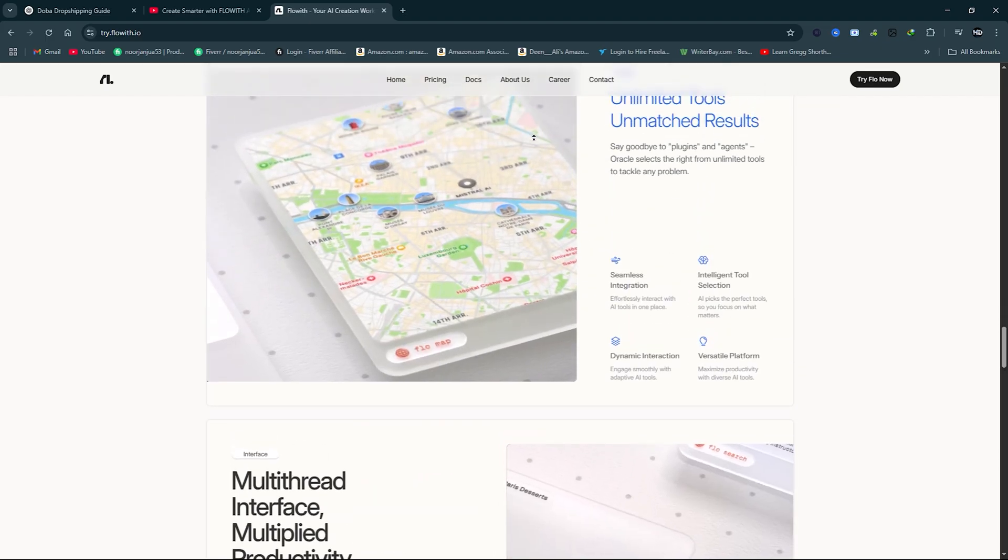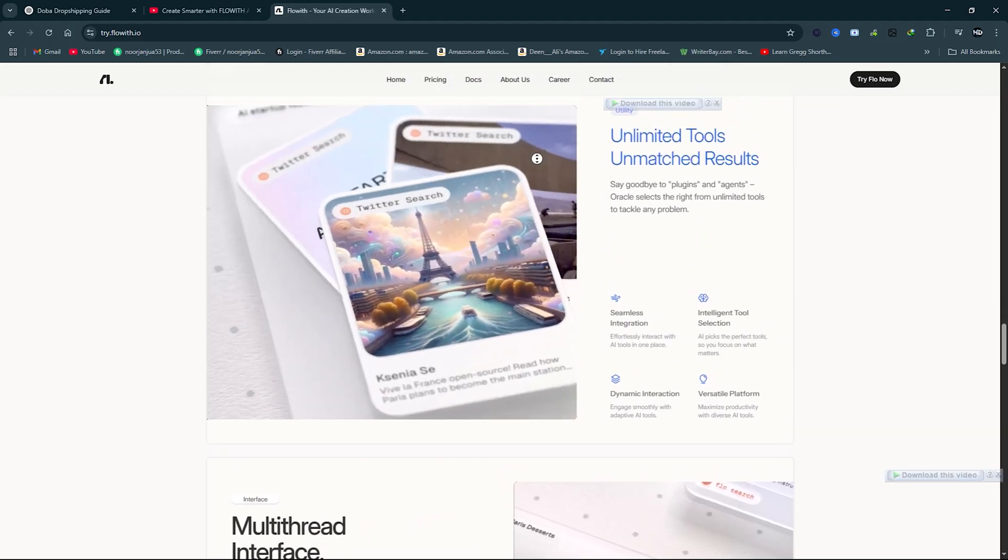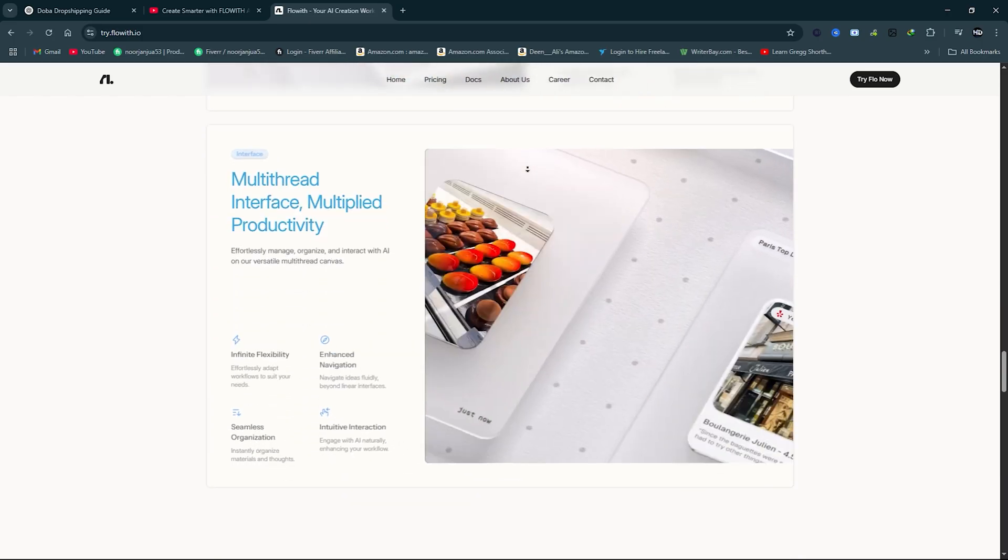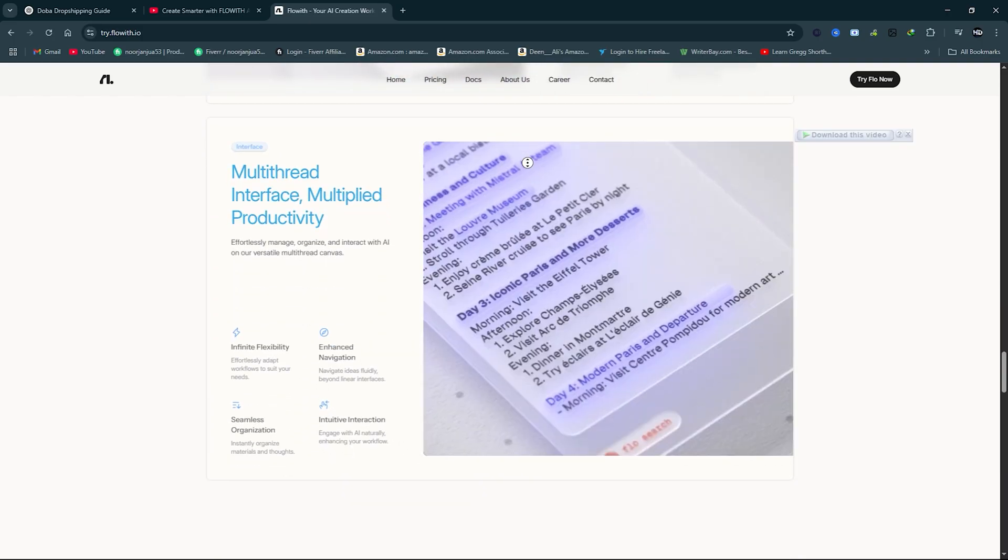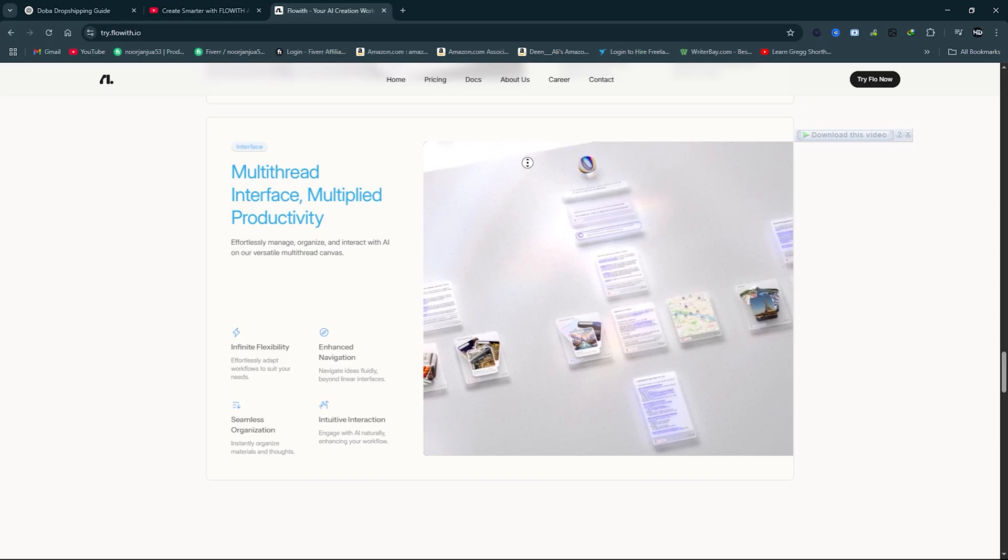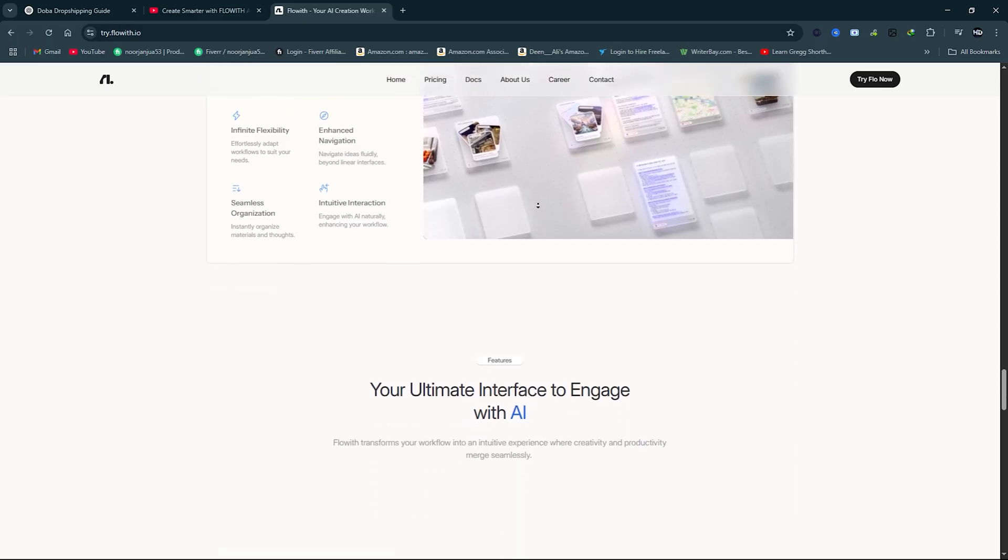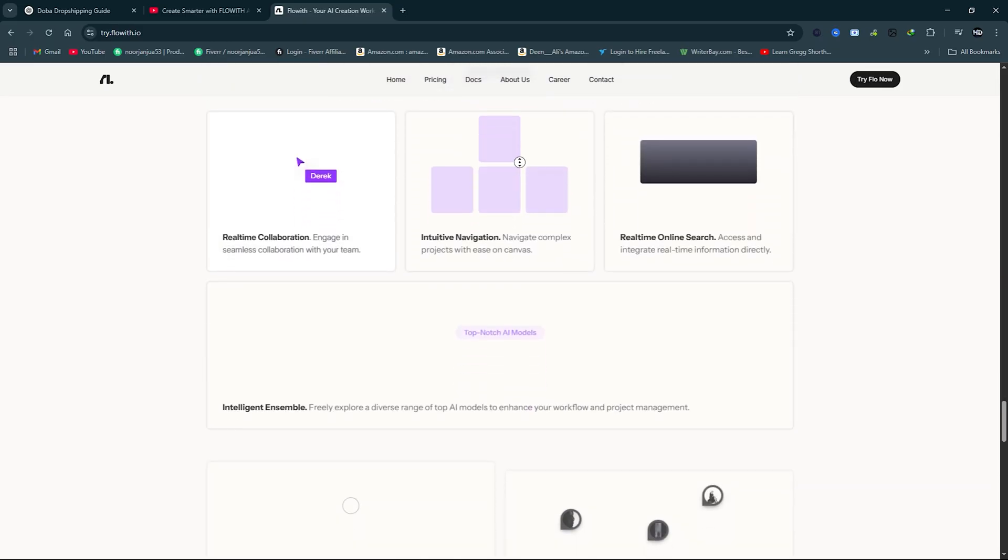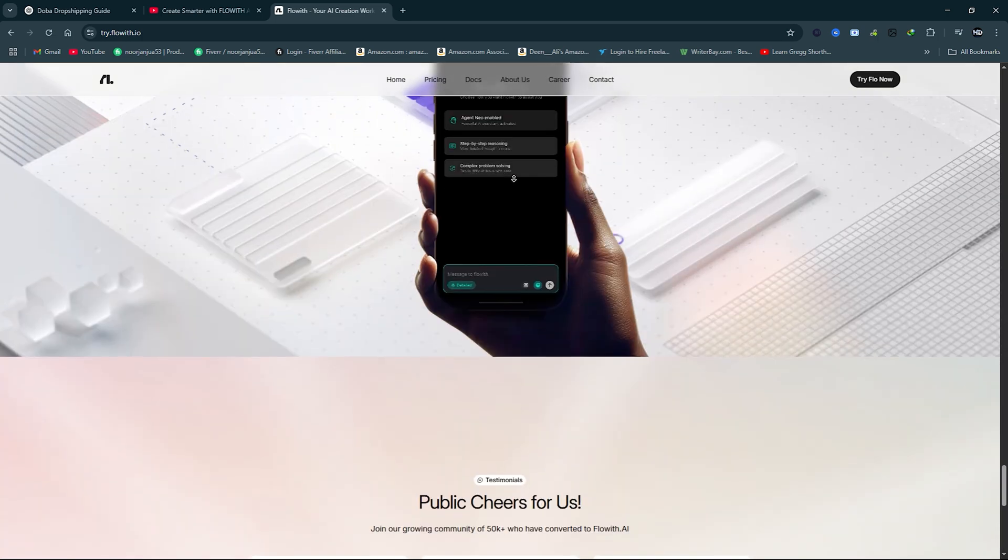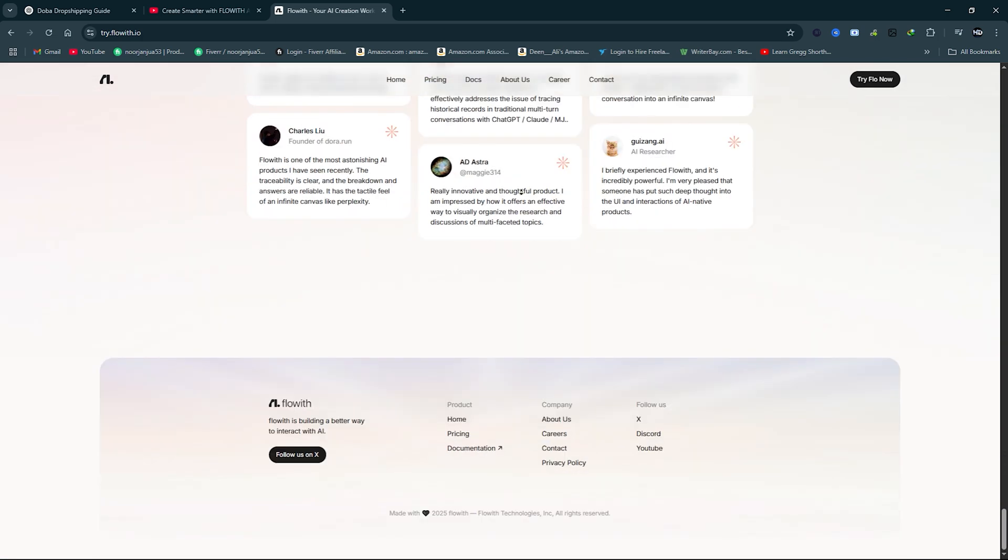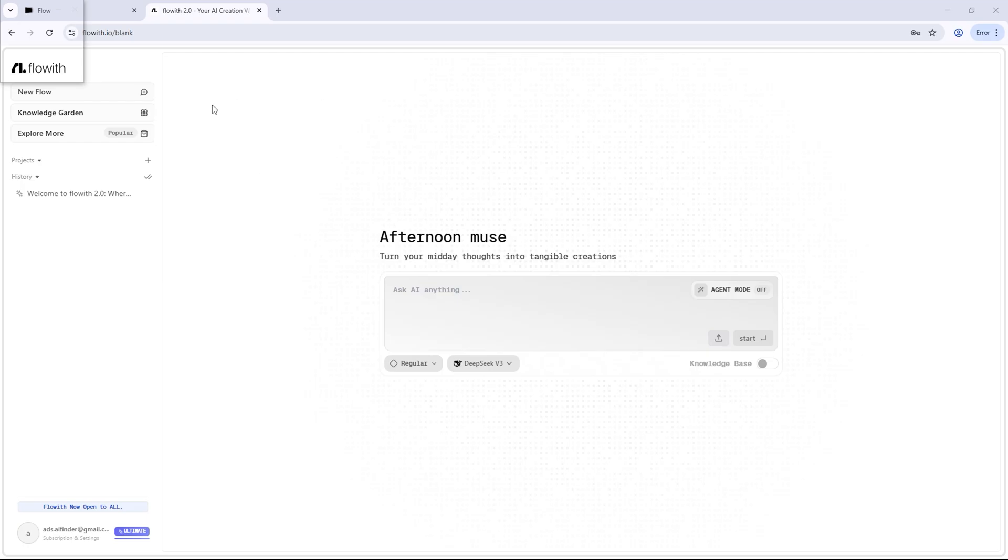Today, I'm introducing you to Flow with Neo, the world's first infinite AI agent. This isn't just another chatbot, it doesn't just respond, it collaborates. Whether you're designing a website, teaching a class, or diving into market research, Neo takes care of it all from start to finish. Let's take a closer look at how it works and why it's changing the game.